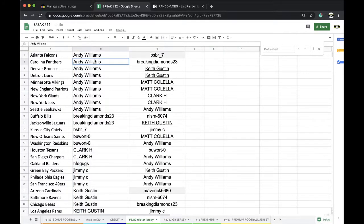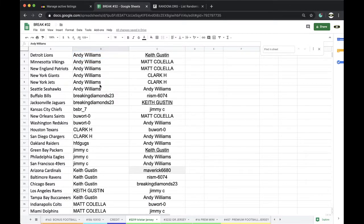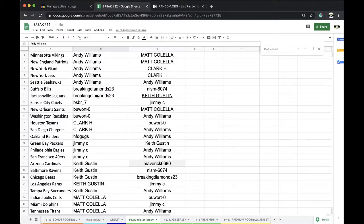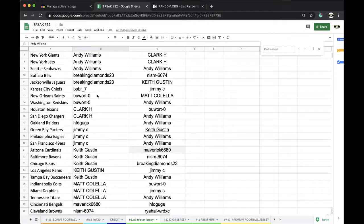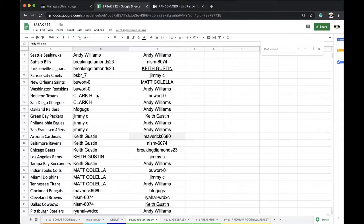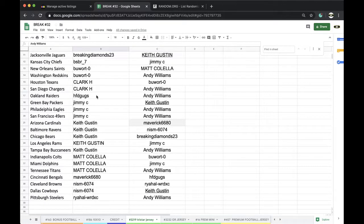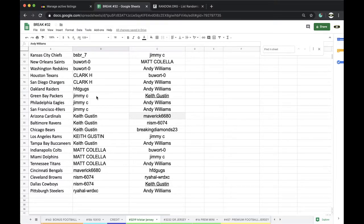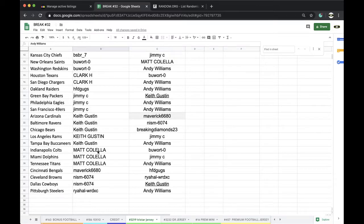Andy, Falcons, Panthers, Broncos, Lions, Vikings, Pats, Giants, Jets, Seahawks. Breaking, Bills, Jags. BSBR, Chiefs. Boward, Saints, Redskins. Clark, Texans, Chargers. HFD, Raiders. Jimmy, Packers, Eagles, Niners. Keith, Cardinals, Ravens, Bears, Rams, Bucks. Matt Colella, Colts, Dolphins, Titans. Matt Coachella, Maverick, Bangles. Knives, Browns, Cowboys. Ryan with the Steelers.